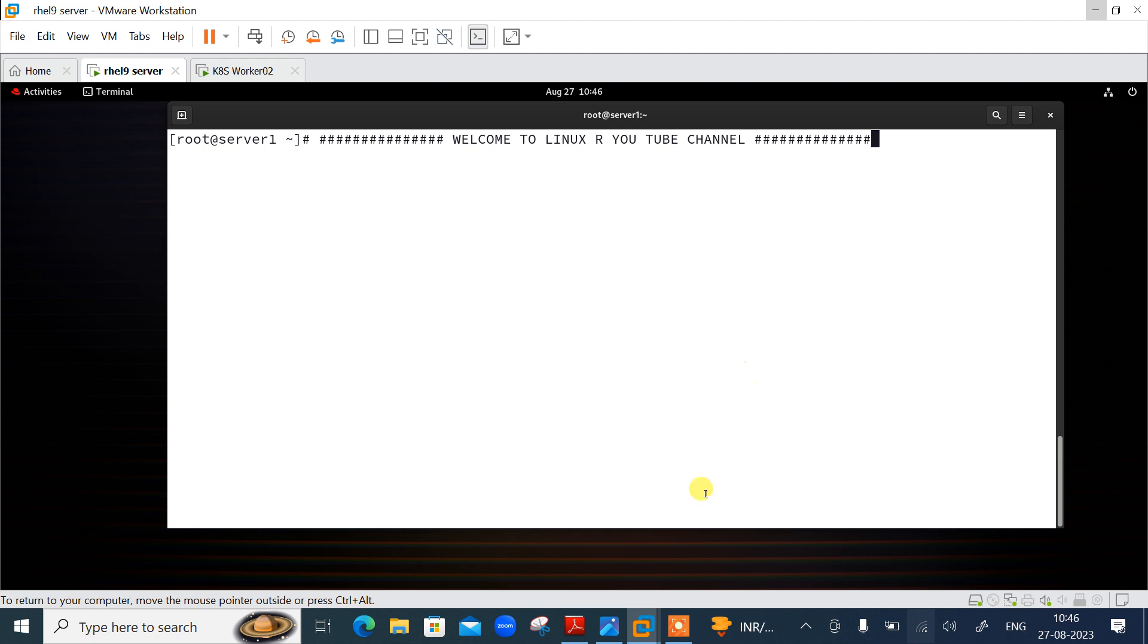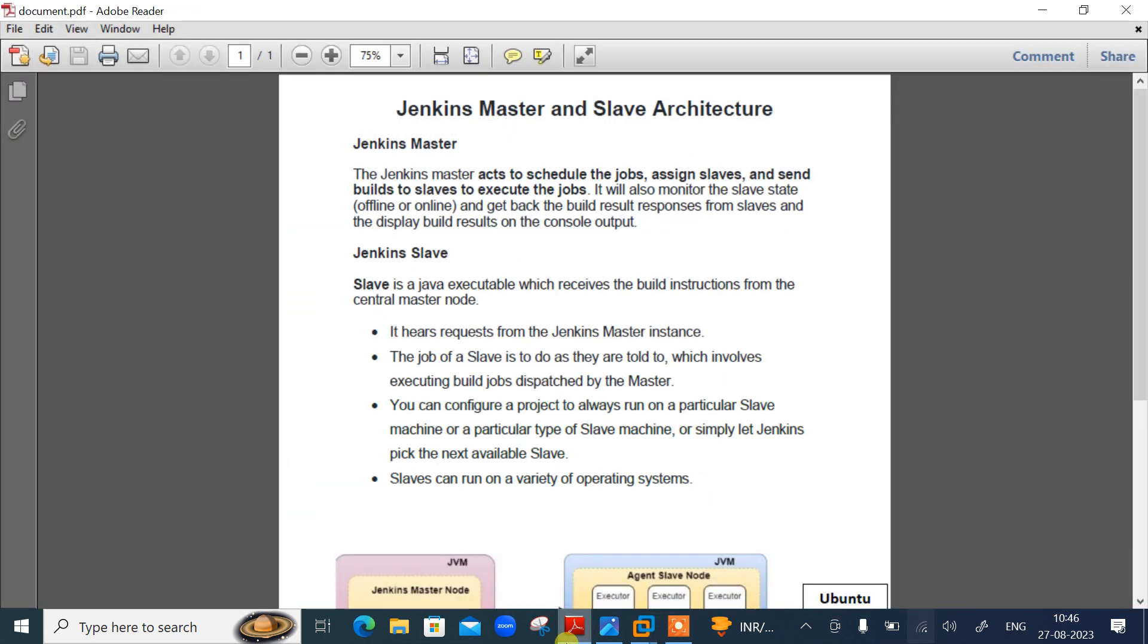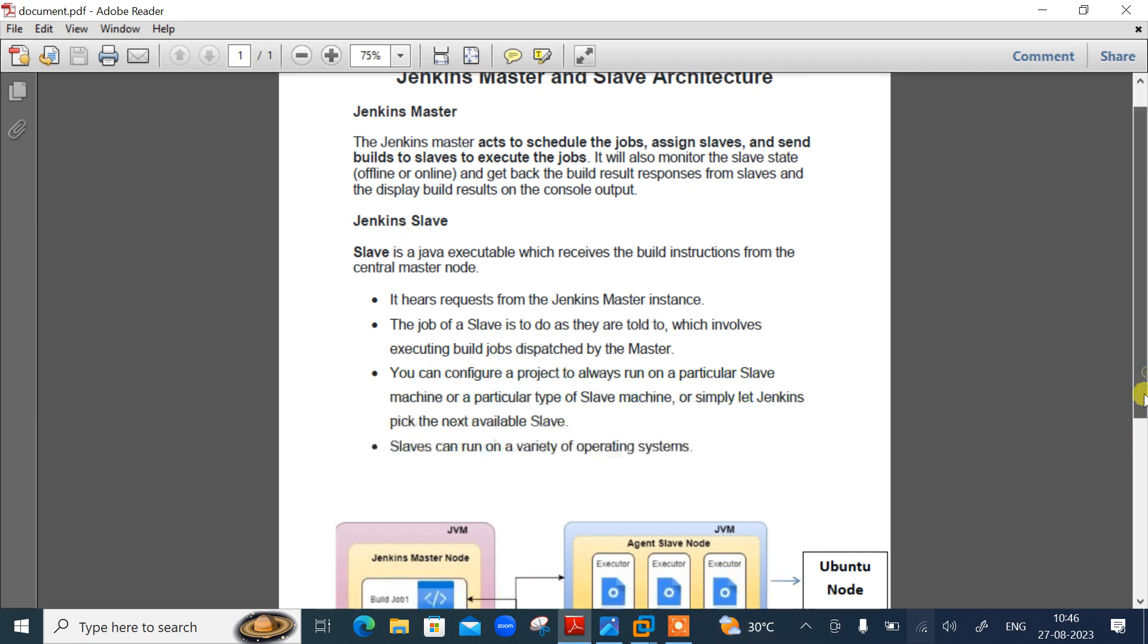Here you can see the Jenkins master and slave architecture PDF. First point: what is Jenkins master? Jenkins master acts to schedule the jobs, assign slaves, and send builds to slaves to execute the jobs. It will also monitor the slave status, whether it's online or offline, and get back the build result response from the slave and display build results on the console output.